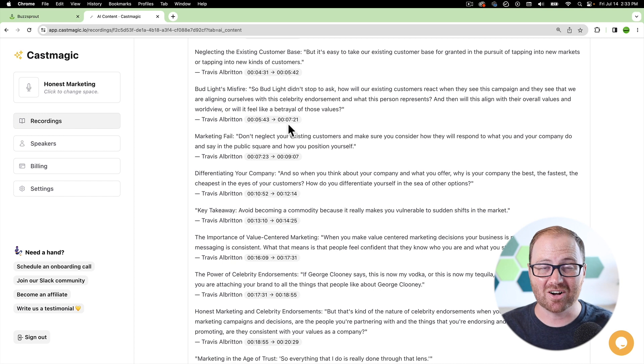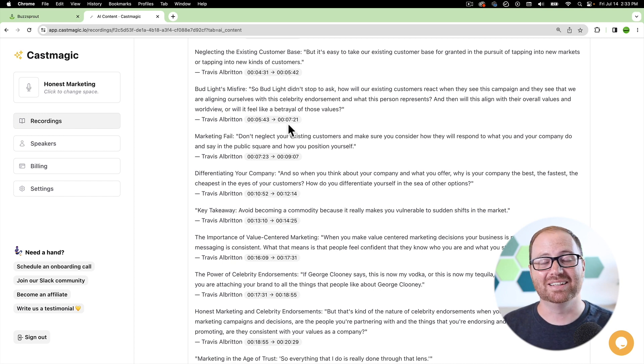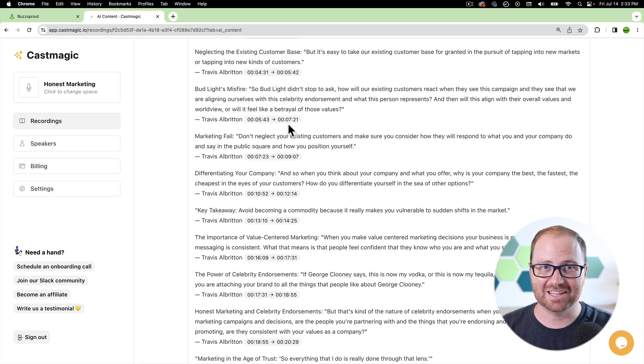And highlight them with timestamps, which is phenomenal because if you're clipping audio or you're clipping video, then this shows you exactly where in the episode to go. So when we're creating shorts and reels to promote our podcasts, this is a huge feature that we really love to use.